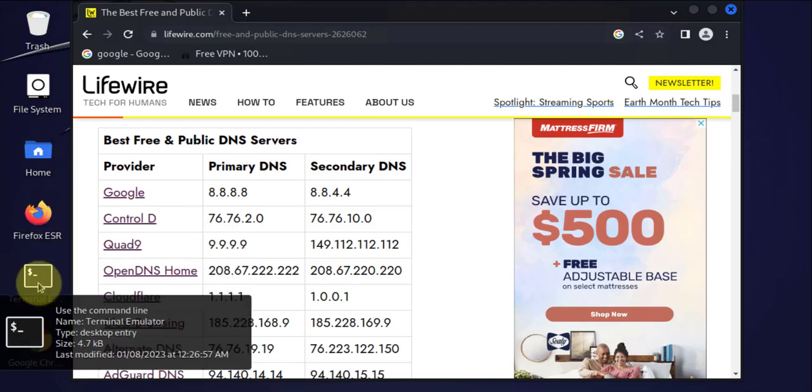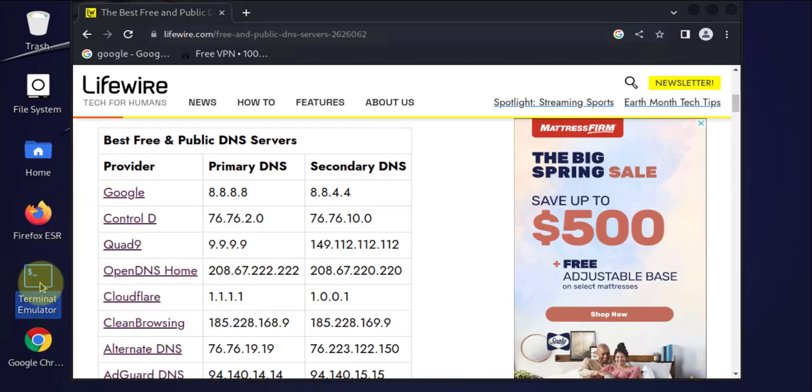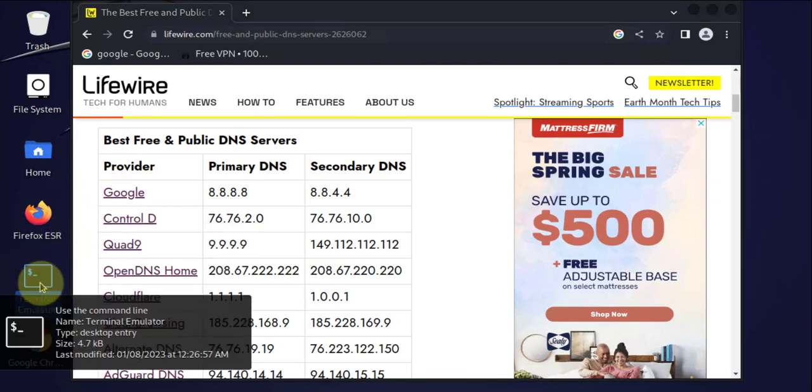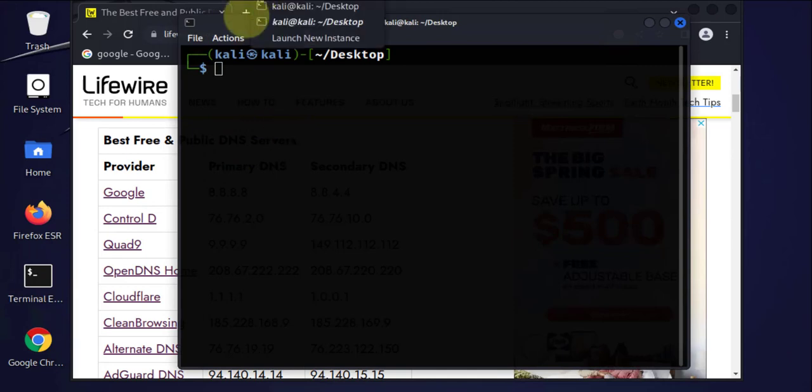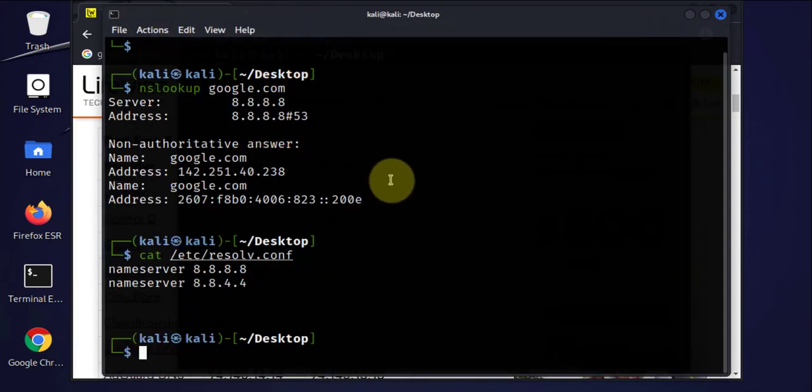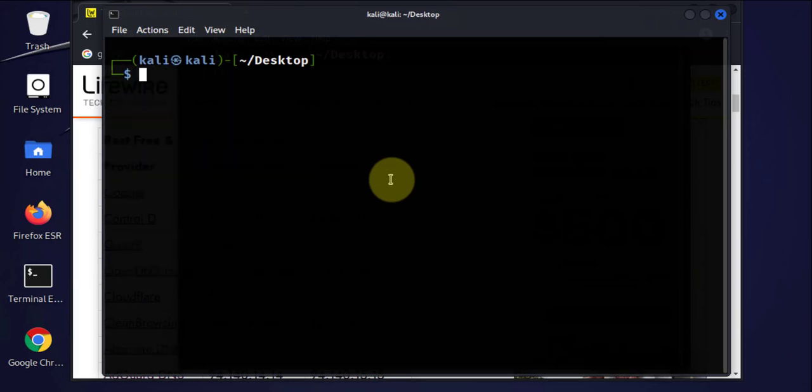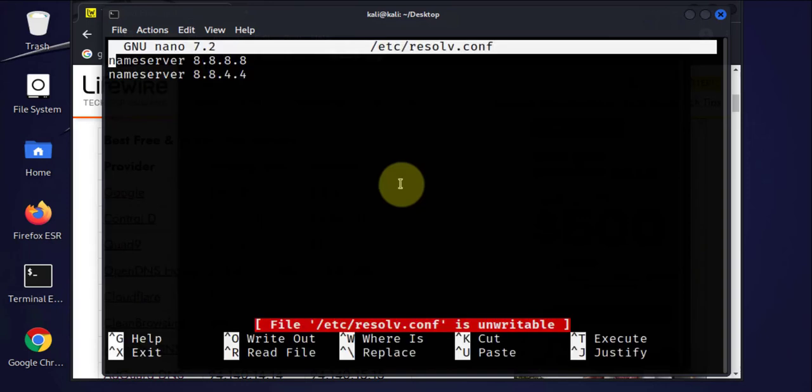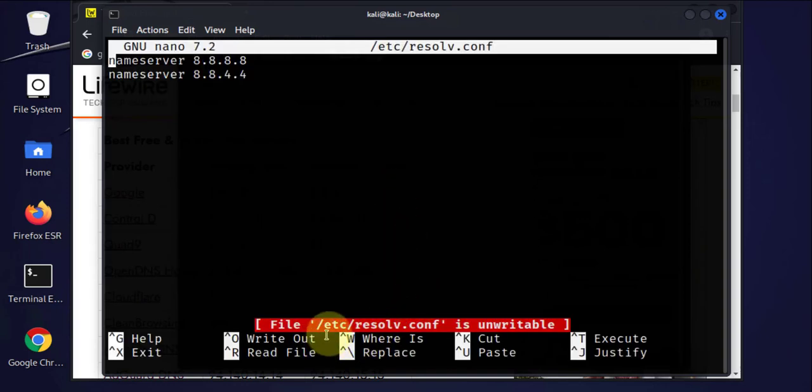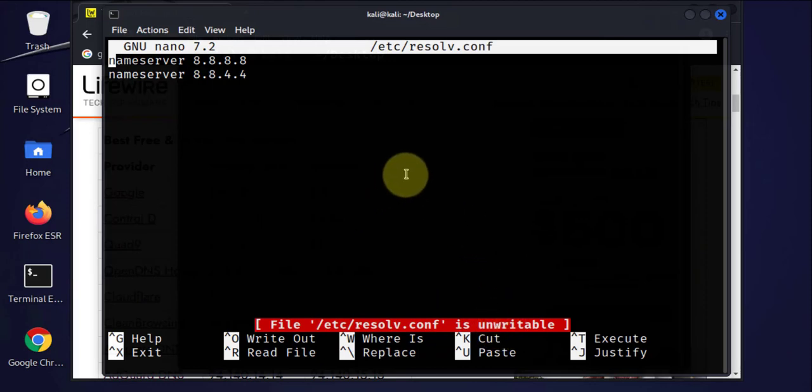So go back to the terminal here, and then we'll edit the file. So let's use nano to edit the file. Now one thing you might run into, it says it's unwritable because this file is immutable, that means you can't edit it.